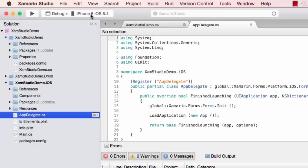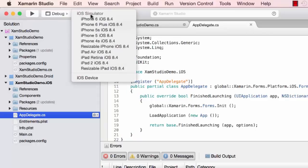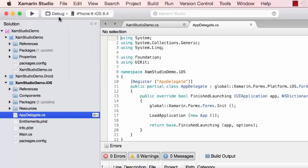We'll go ahead and test this. I'm choosing to debug it in an iPhone 6 iOS emulator. I can choose different emulators here if I want. Let's test this.